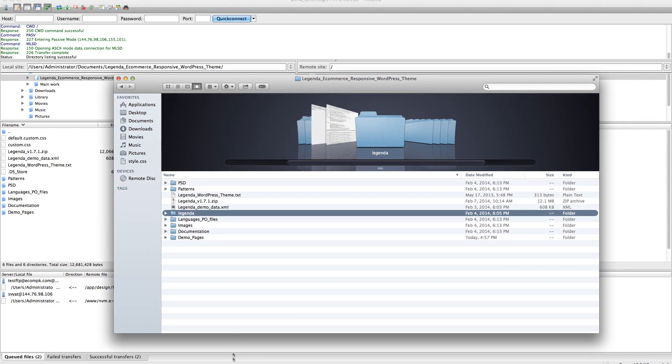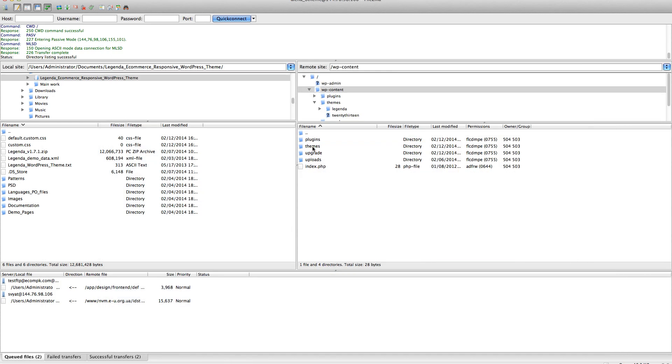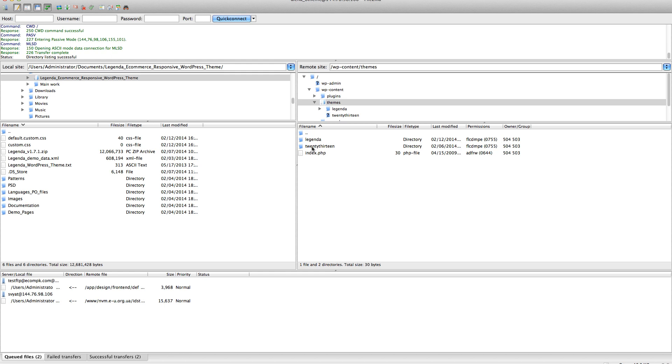Now let's go to wp-content, themes. Now we have here our current theme version and we need to update it.